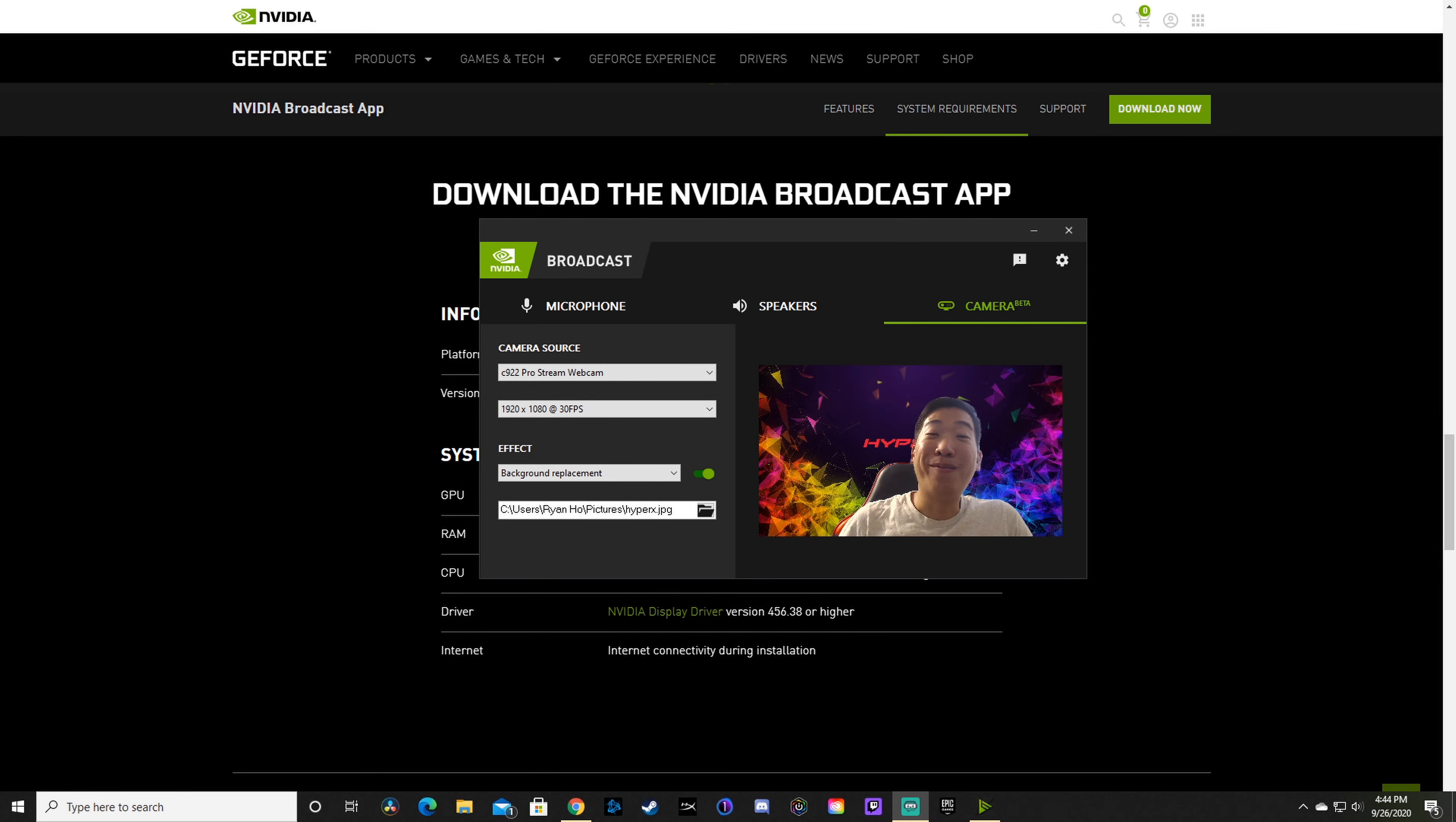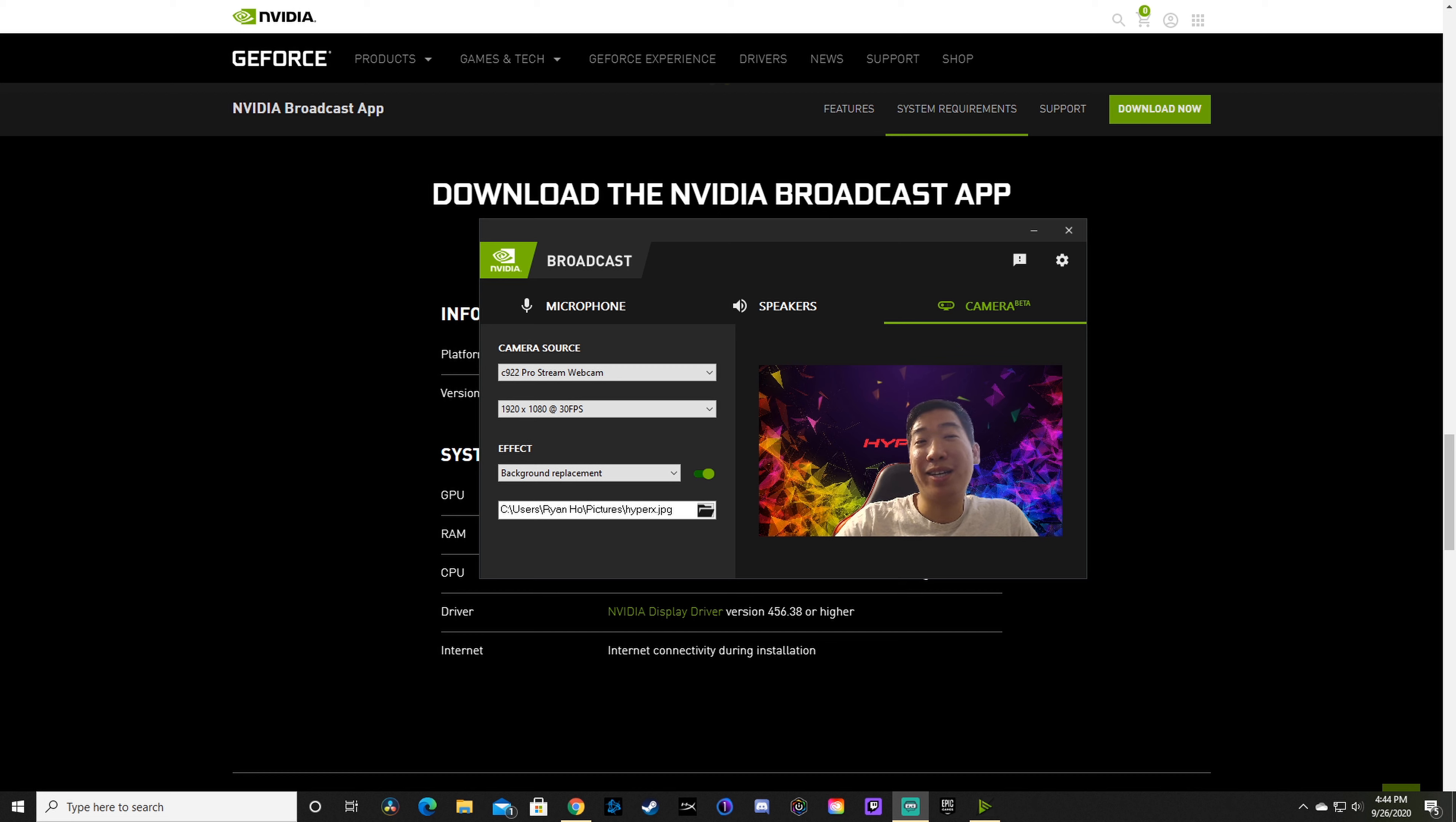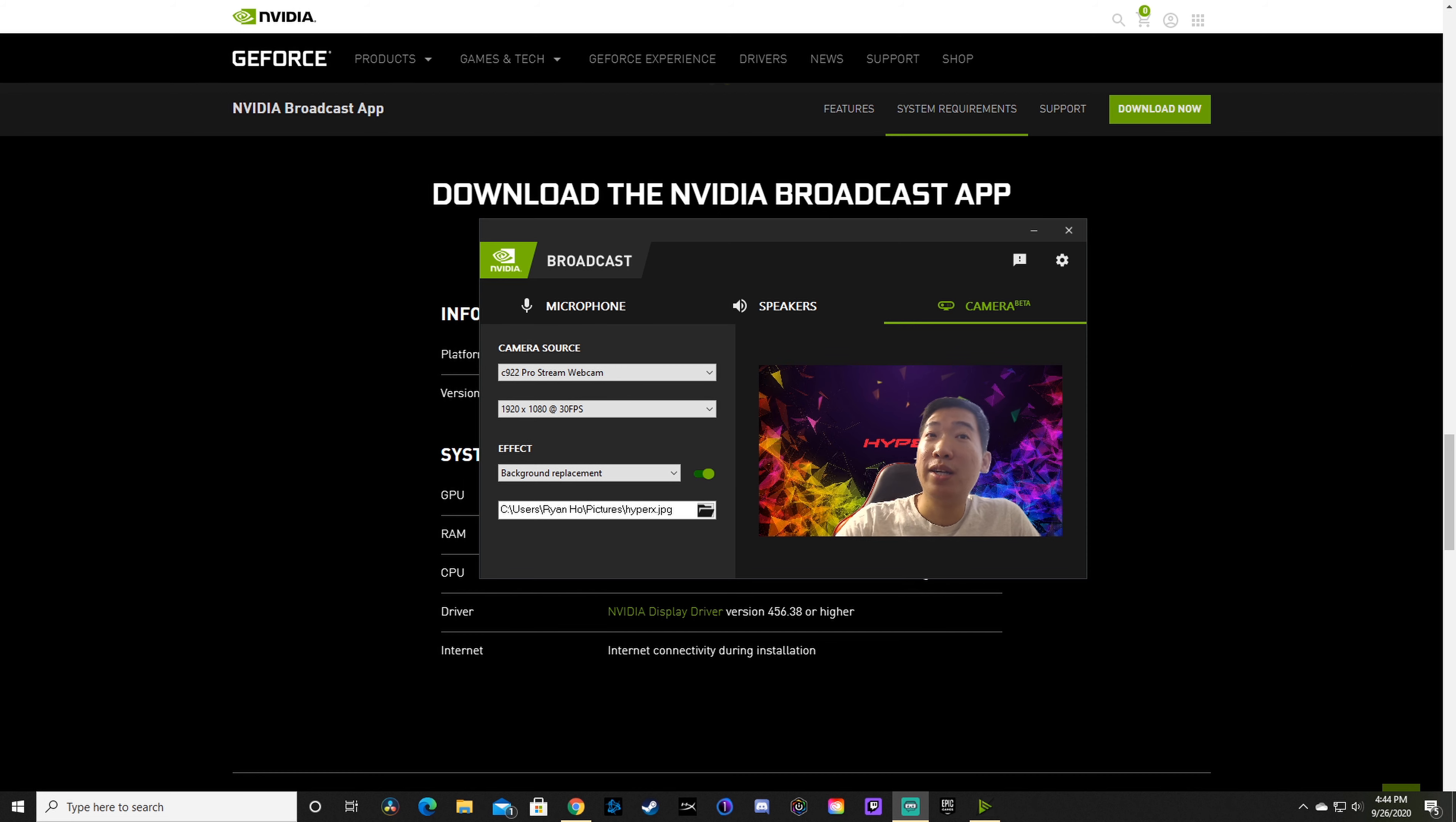Hello guys, this is Ryan Ho back with another video. Today I want to talk about NVIDIA Broadcast. Before, I made a video on RTX Voice, which had microphone and speaker features. Now we have the camera feature on the newest broadcast, which combines all three of them together, and there's no longer NVIDIA Voice.